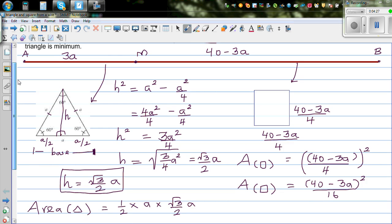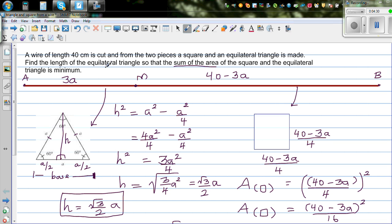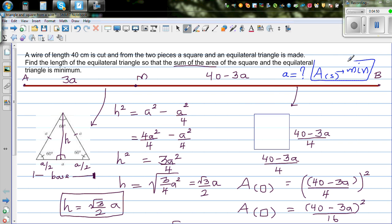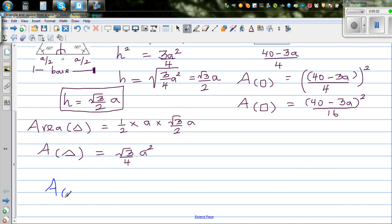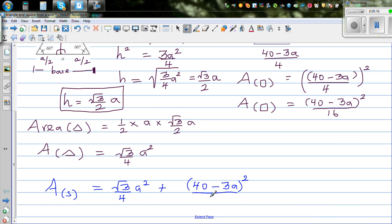Now the question is: for which value of a is the total area minimum? The sum of areas A_s equals the area of the equilateral triangle plus the area of the square: A_s equals (√3 over 4) a squared plus (40 minus 3a) squared over 16.